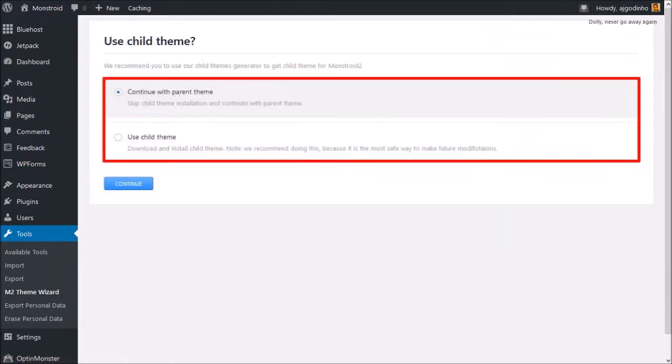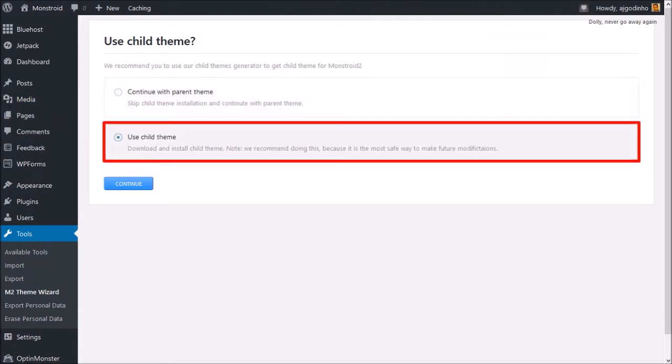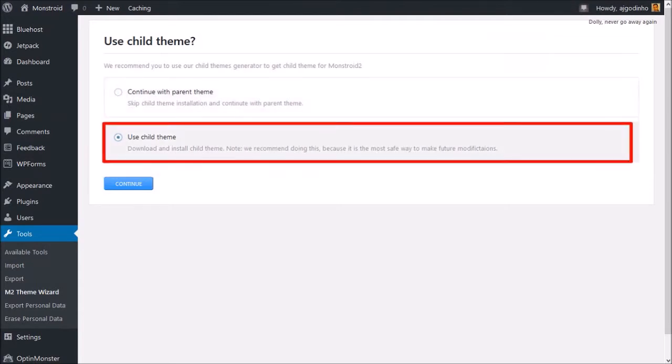You will then see these two options for parent and child theme. If you want the most flexibility to customize the theme, it's best to go with the child theme option and click Continue.